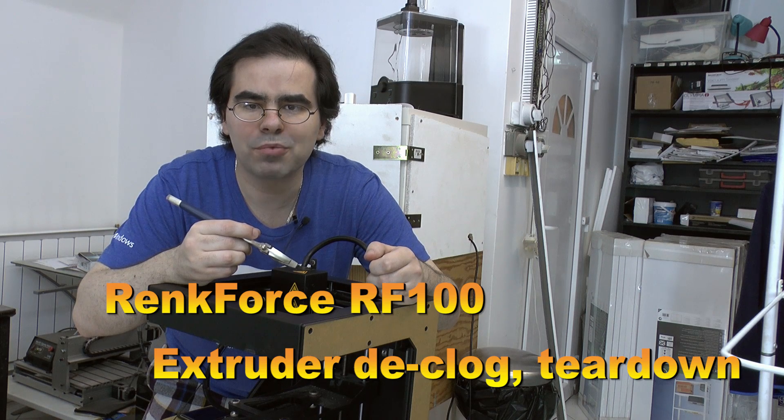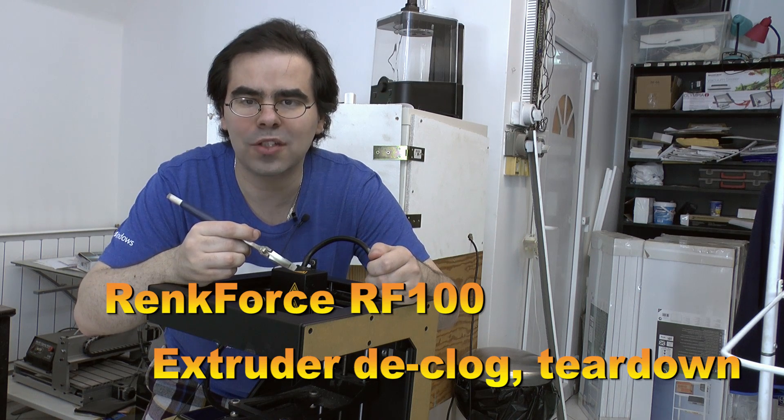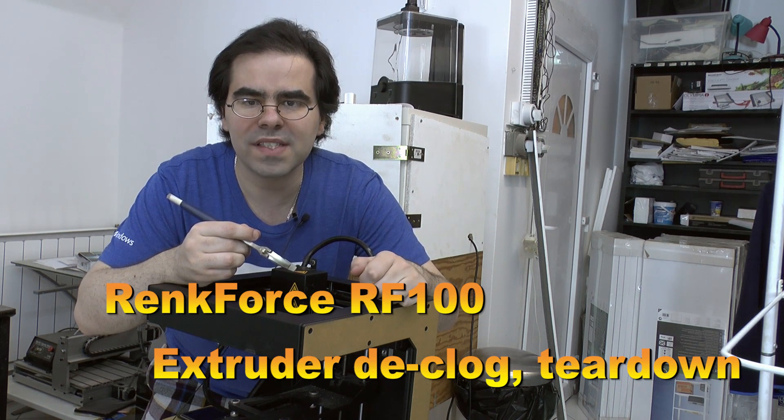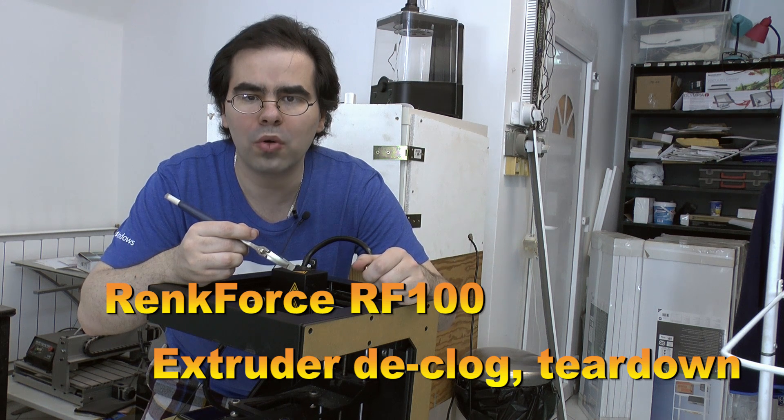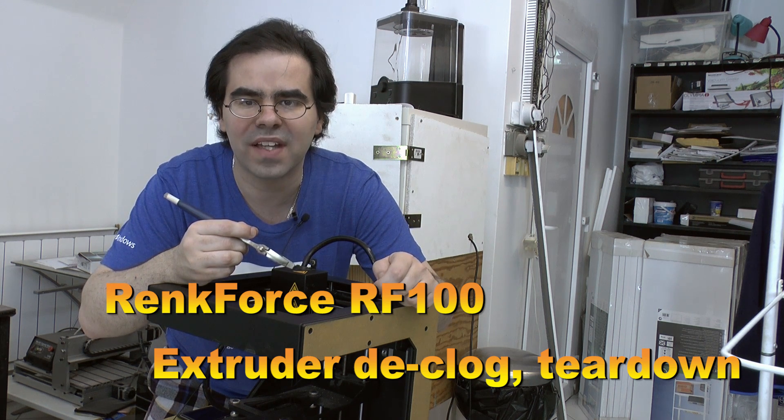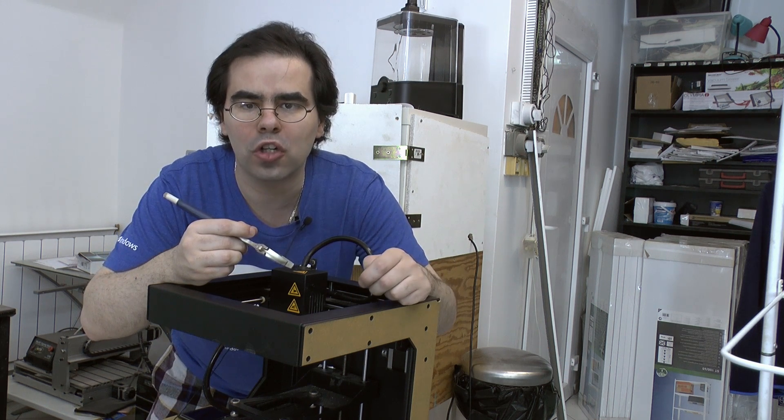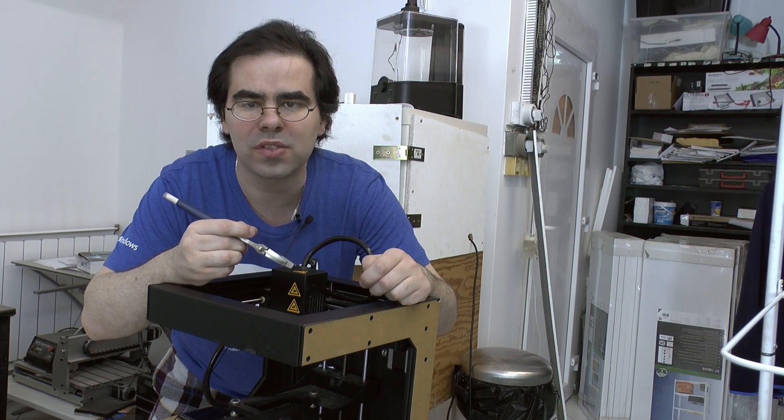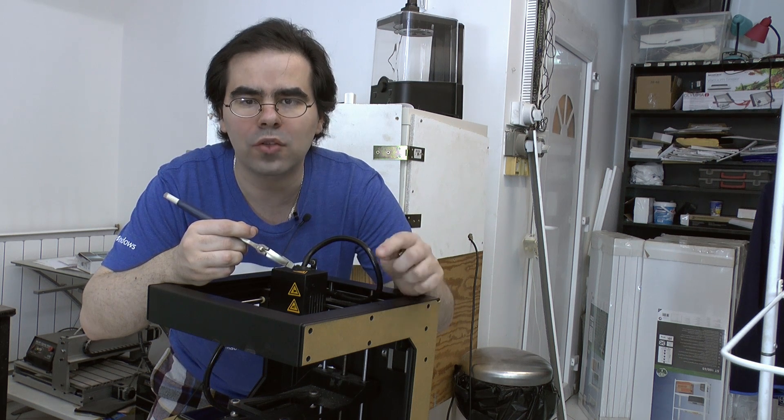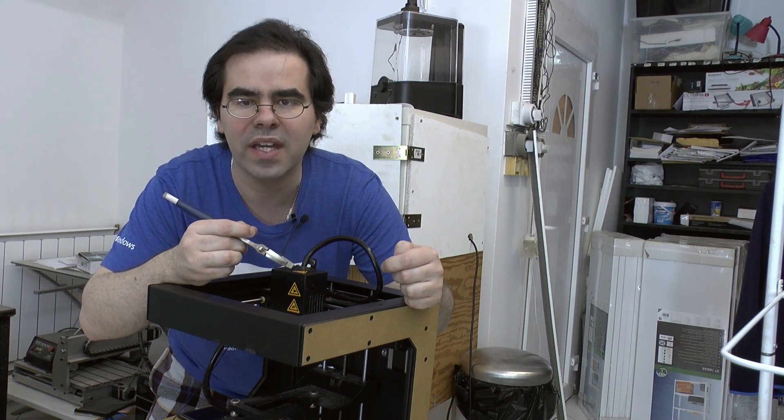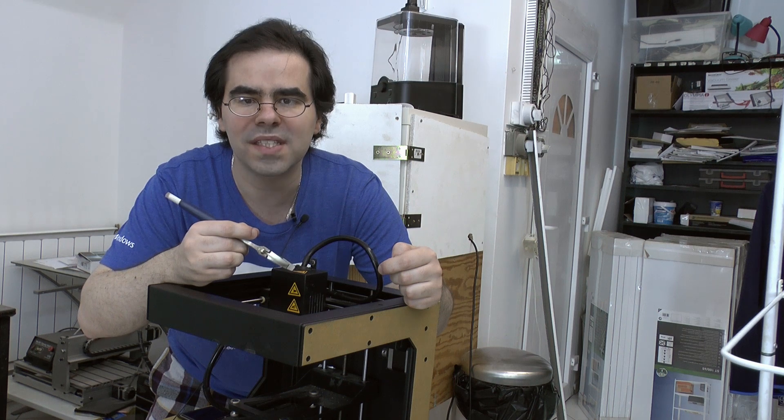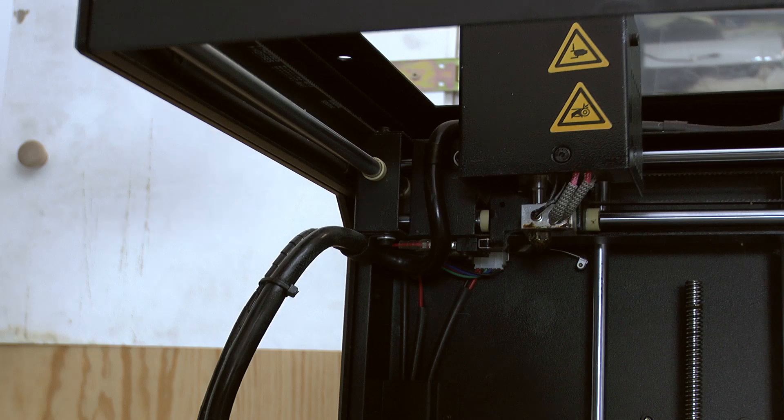3D printers print well until they don't. I recently had clogging on both of my RF100 printers, quite incidentally caused by my own idiocy. Because I had to tear down the extruders anyway, I wanted to show you what's inside and how to do it.